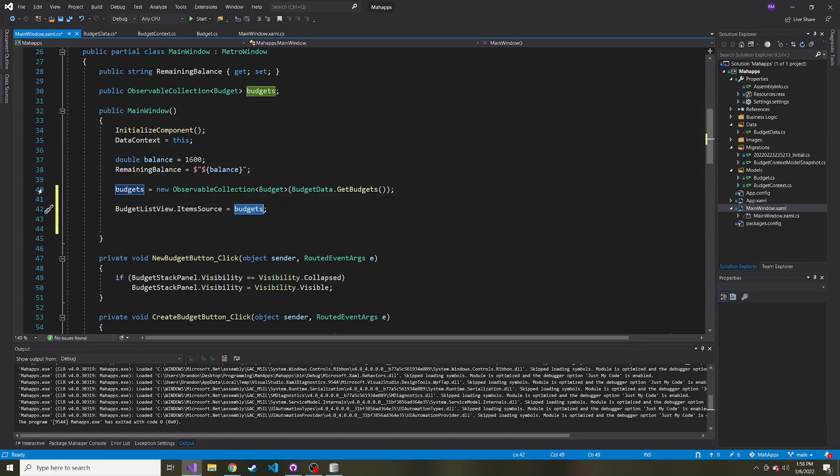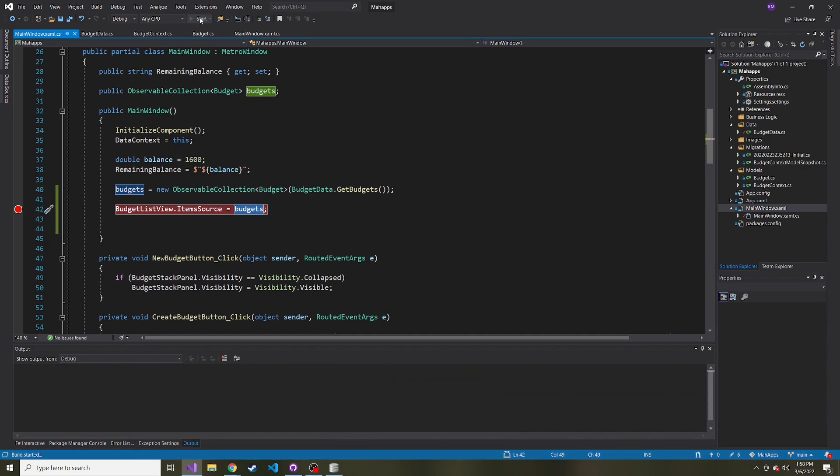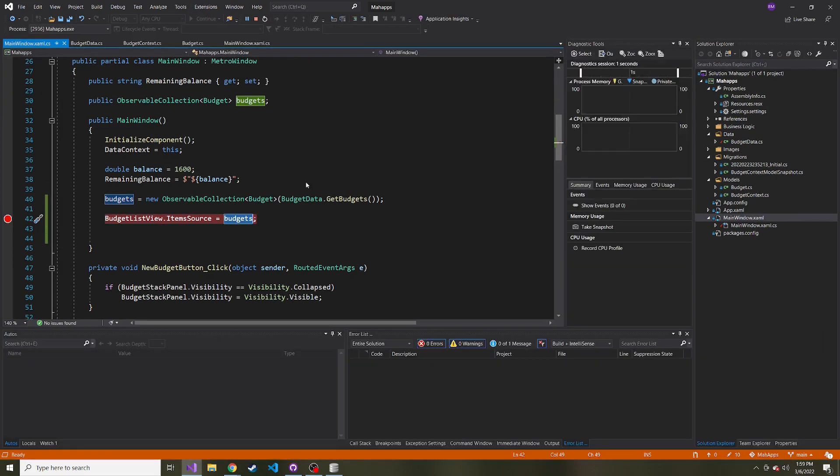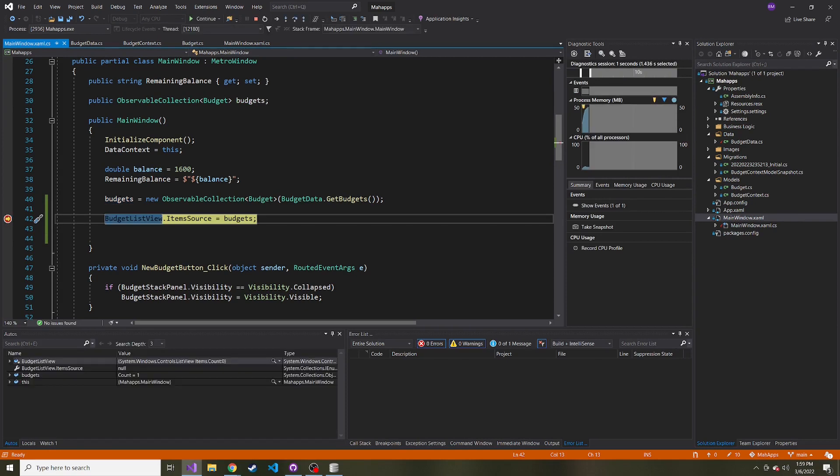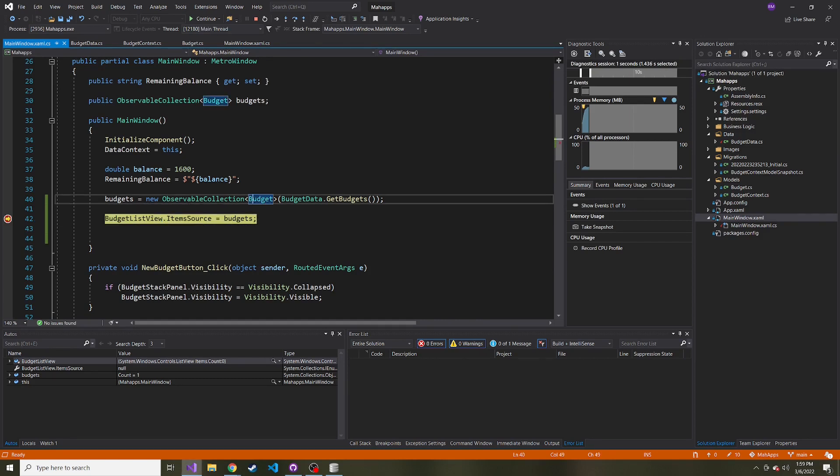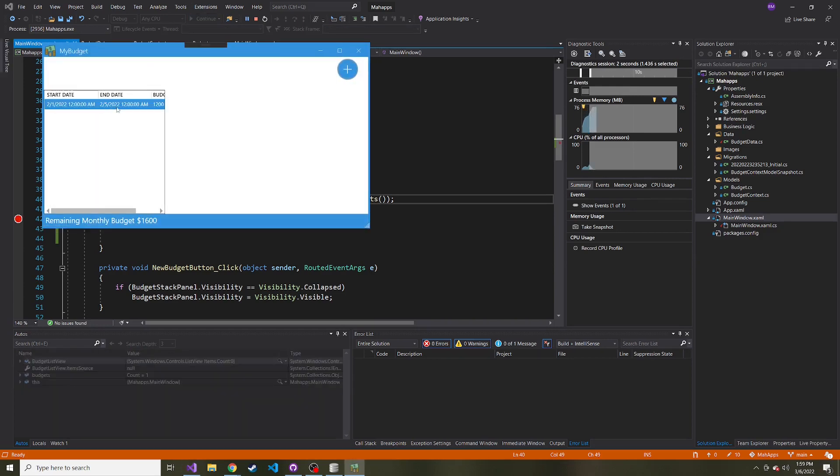I'll put a breakpoint here so when this starts, I can see how many budgets it pulls. Hopefully it pulls the only one in there. Let's hover over this—we see count one, data 1200, ID one, and two datetimes, which are correct. That looks good. Let's hit continue and look at the app. Here we go—we now have the budget here on the left.